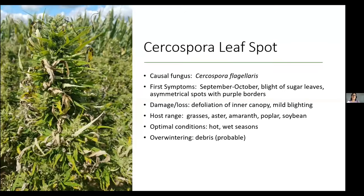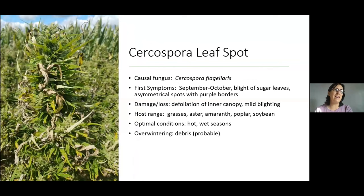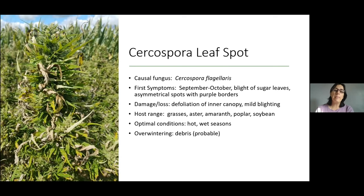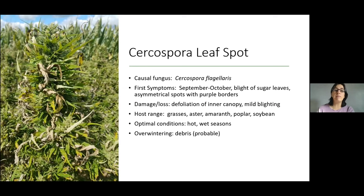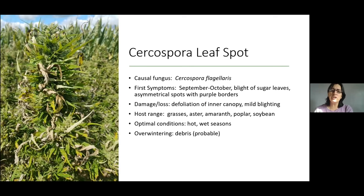Moving on to cercospora leaf spot: the literature and folklore has been telling us there are other cercosporas causing this in hemp and cannabis, but we have seen Cercospora flagellaris only — and so have colleagues in Ohio, Florida, and other states. Cercospora flagellaris is one of the pathogens that causes purple seed stain in soybeans. We also see it in grasses like Johnson grass, Asteraceae hosts, amaranth, and pigweed — a fairly wide host range among weed hosts. We'll start seeing cercospora leaf spot late in the season, not really until September or October.